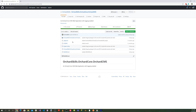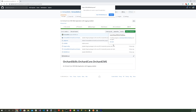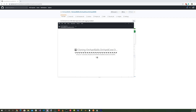Let's bring up the browser and head over to github.com/orchardskills/orchardskills.orchardcore.orchardcms. This is the basic Orchard Core CMS application. Let's go ahead and clone that — click on the clone button and open it in GitHub Desktop, then hit the clone button.